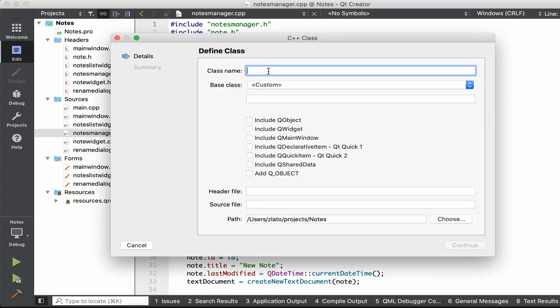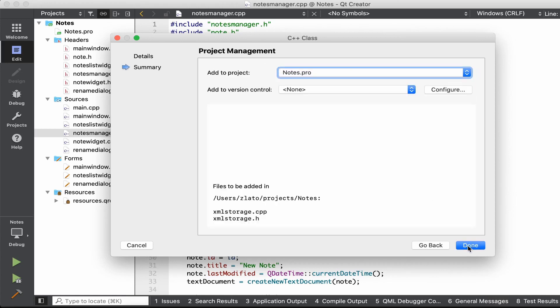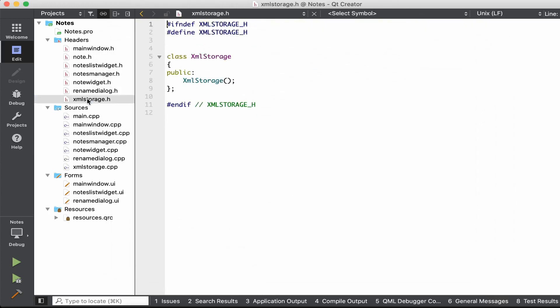This class is going to be named XMLStorage. We don't want anything extra, just a simple class. Let's go to XMLStorage.h.